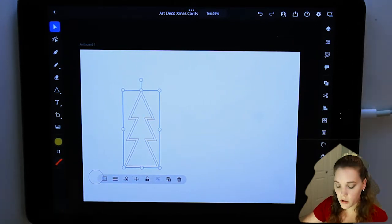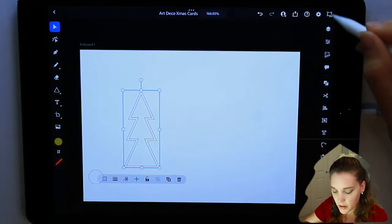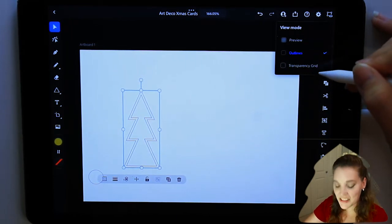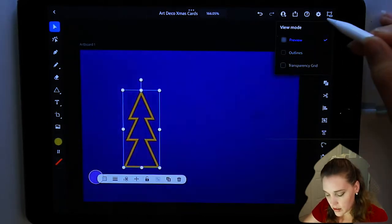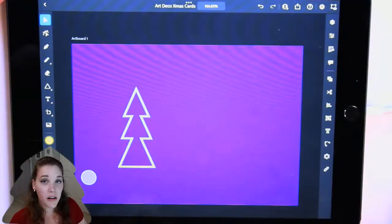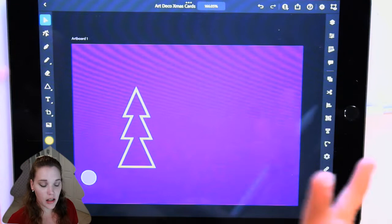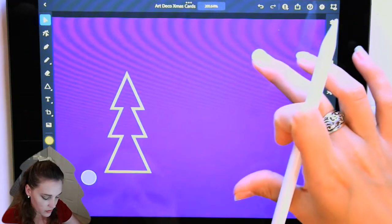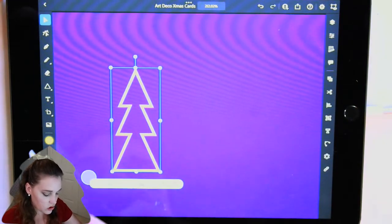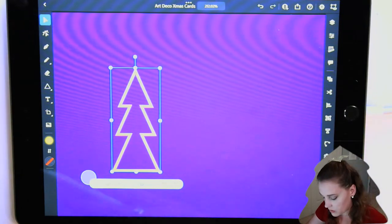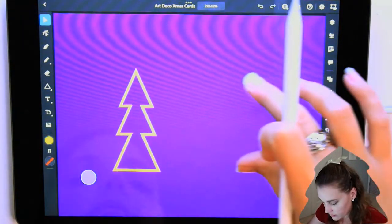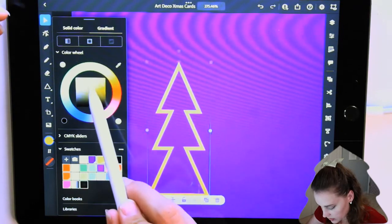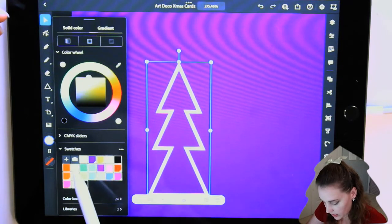To switch your preview options, it's the top icon in the right corner with the eyeball — you can choose Preview Mode, Outline Mode, or Transparency Grid Mode. I typically stay in Preview Mode because that's what it'll look like when it goes to print. Note: my camera doesn't like navy, so it may show as purple, but it is navy. Now that the stroke is an actual shape, the stroke color has moved to the fill, so we can add a gradient to make it look shimmery. I want a nice bright light color for the highlight and a deep dark color for the shadow.